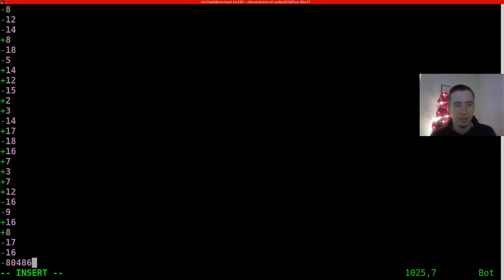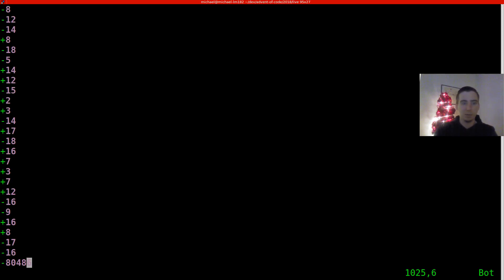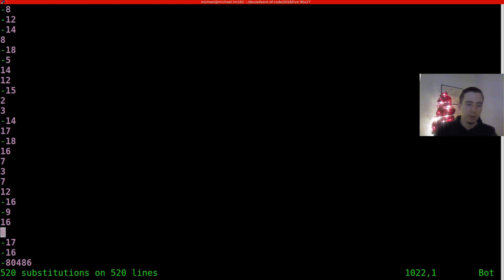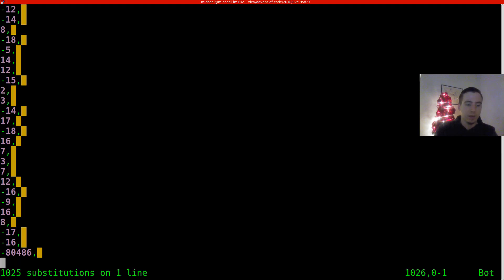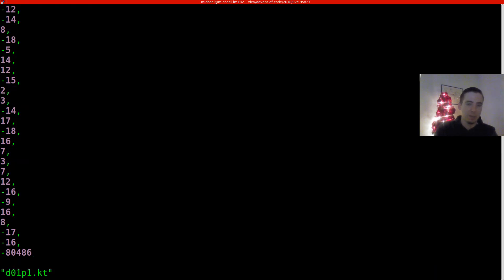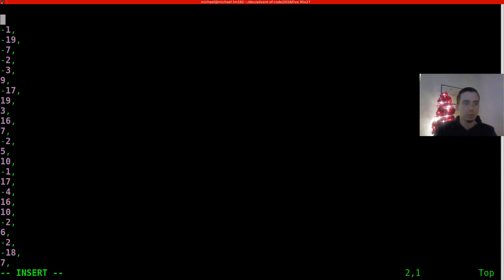If you know me, you know that I like to use Vim to modify the values so that instead of having to write a parser, I can just treat them as plain old code. First we're going to get rid of plus signs, then replace newlines with comma newlines, which makes it look like a comma separated list of values. We'll save those for later.